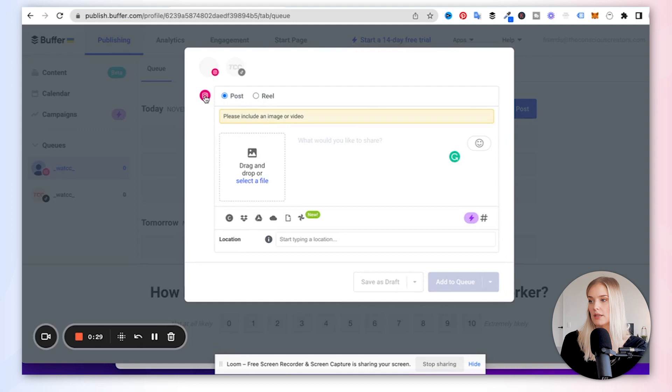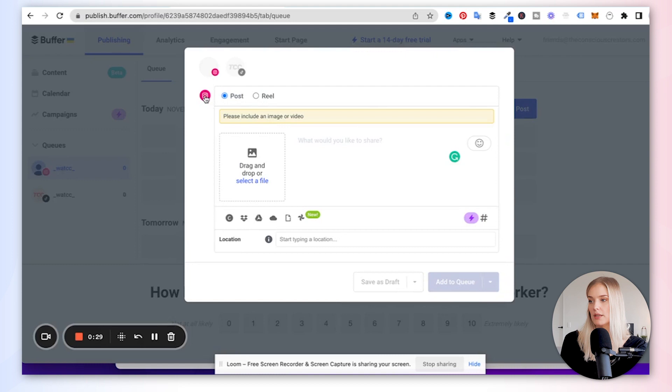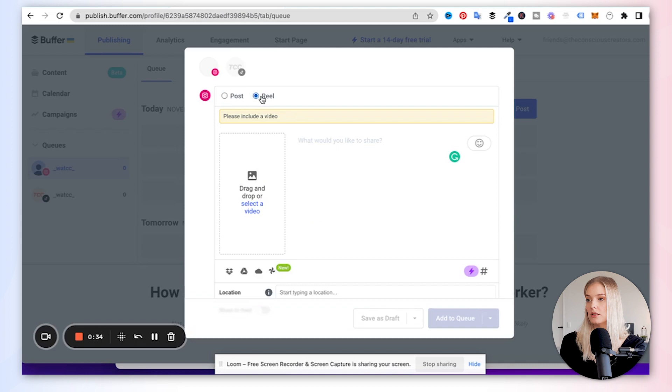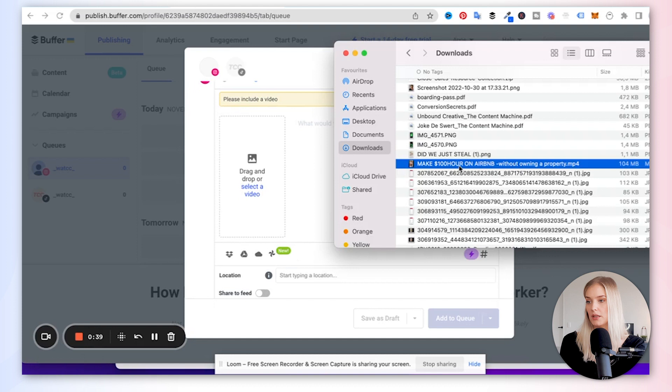And then at the top, you can see I'm on the Instagram profile. It asks, do you want to create a post or do you want to create a reel? Of course, I want to create a reel. So I'm going to do that. And then it says, please include a video. And I am simply going to drag it in there. So now this video has been uploaded to Buffer.